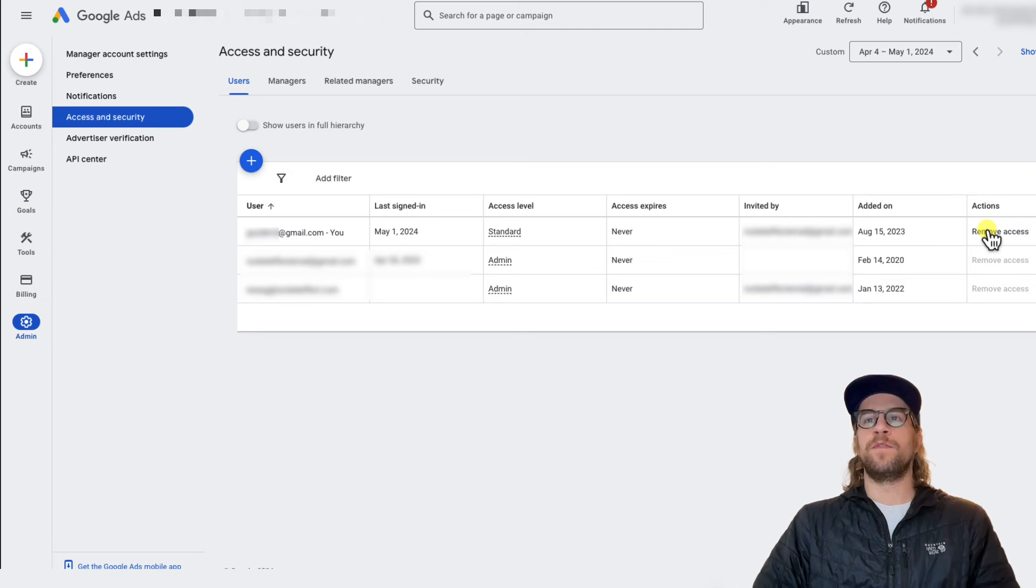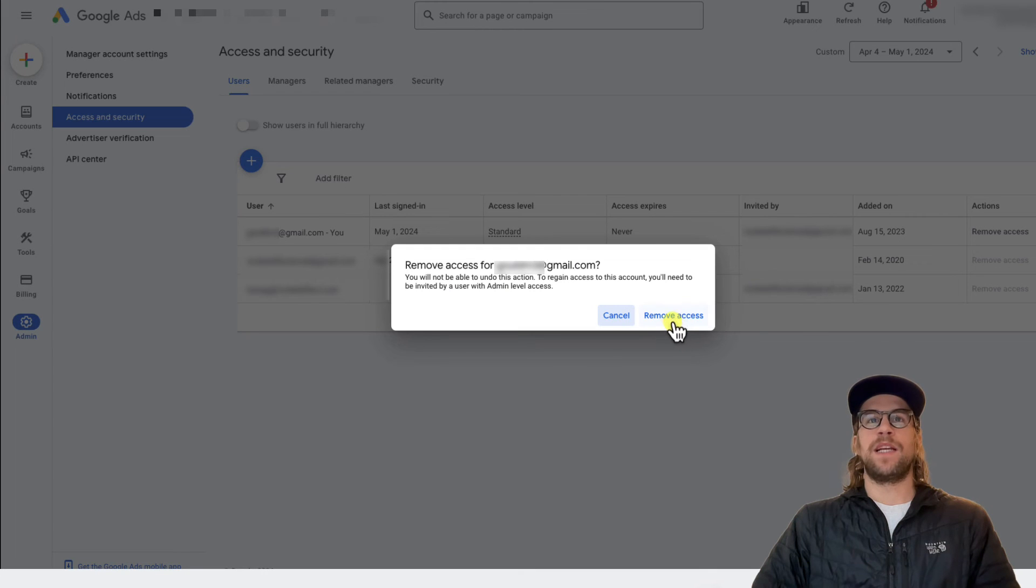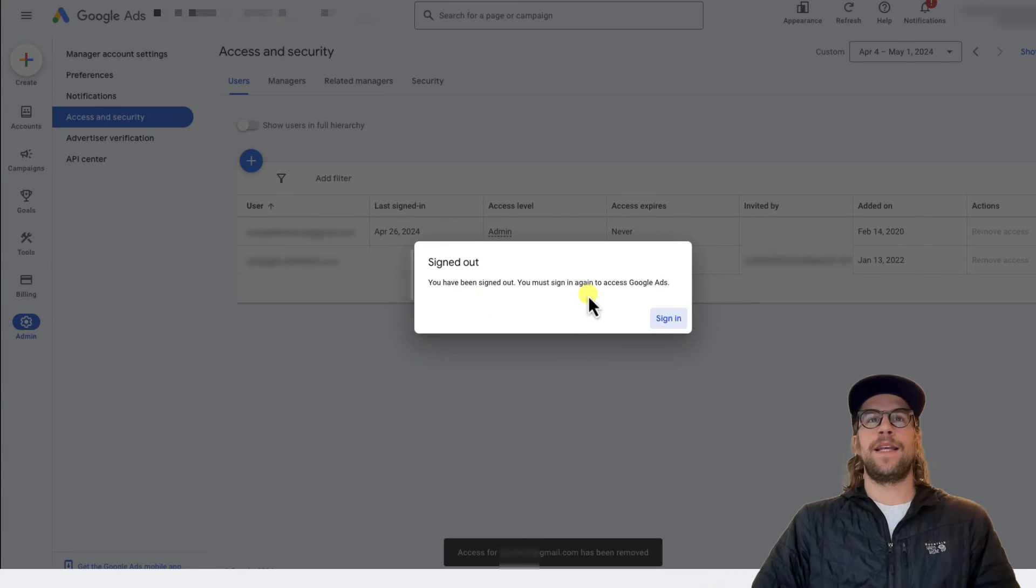So I'm going to click remove access, and then I'm going to confirm, remove access, and then it signs me out, and I've been removed.